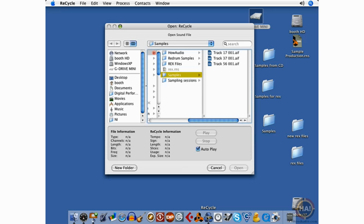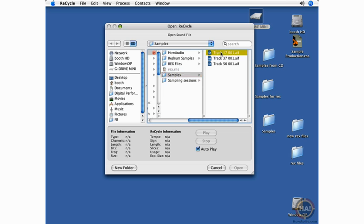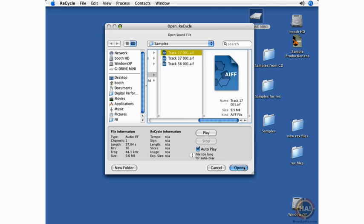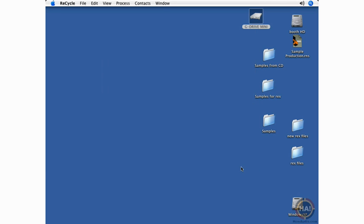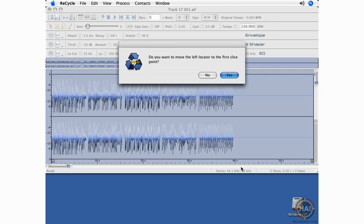When you first launch the program, the first window that you see is this navigation window to allow you to select a loop to chop up. I'll select Track 17. The program launches and you can say yes to these first commands.